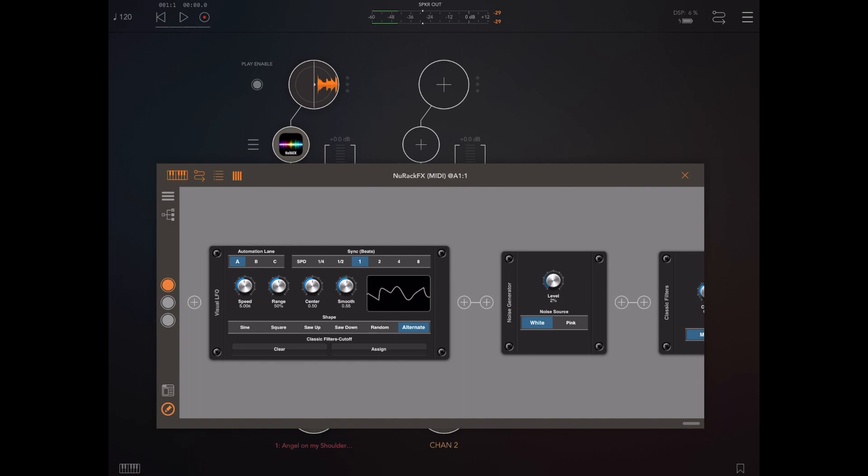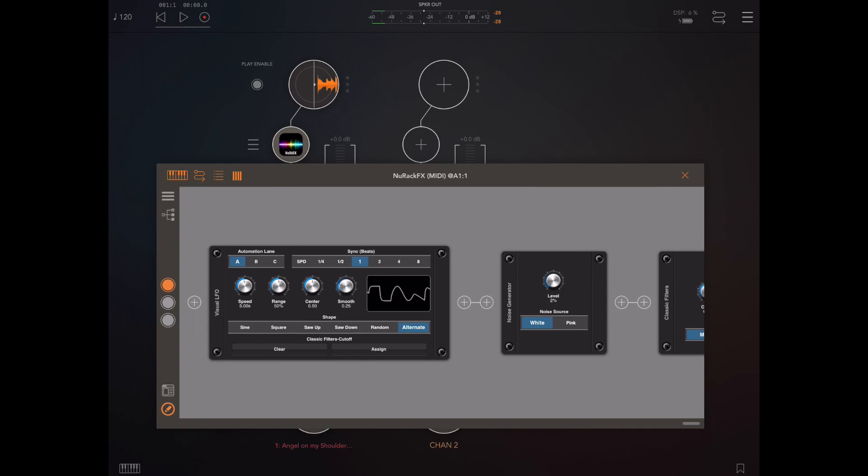We can use the center knob to determine the offset of the control knob and there's also a smooth knob which allows us to actually get rid of some of these sharp corners and smooth out the trace.